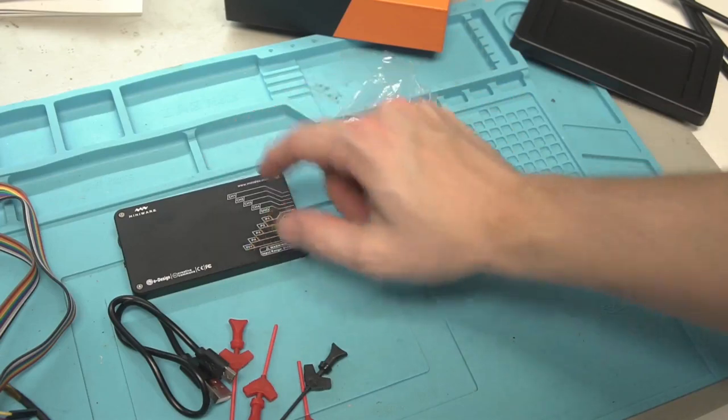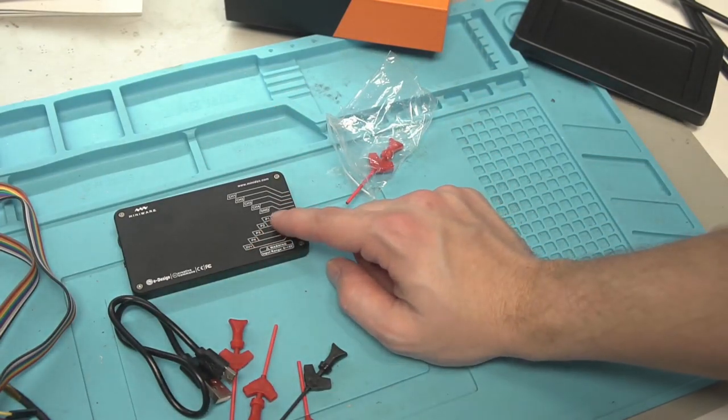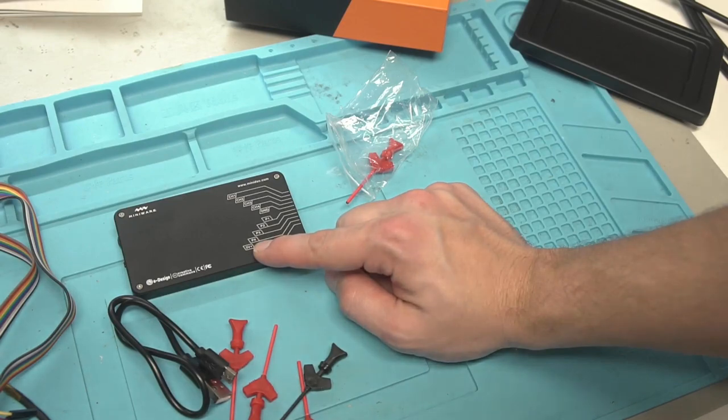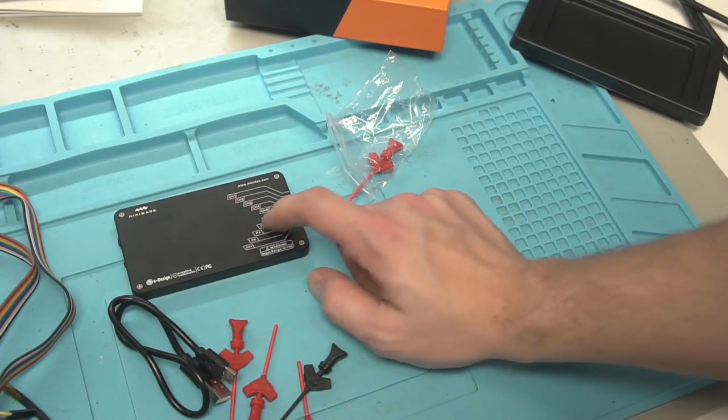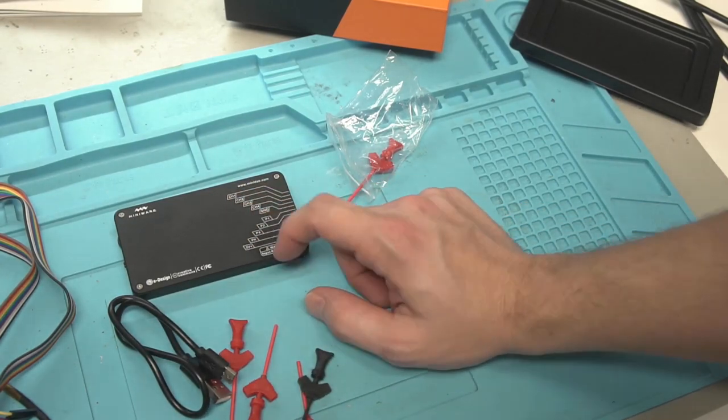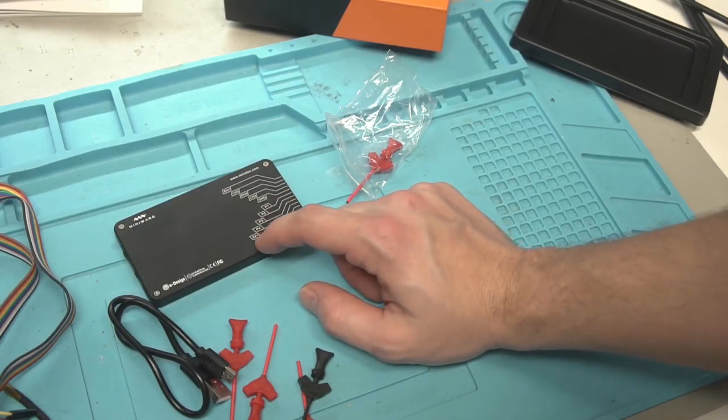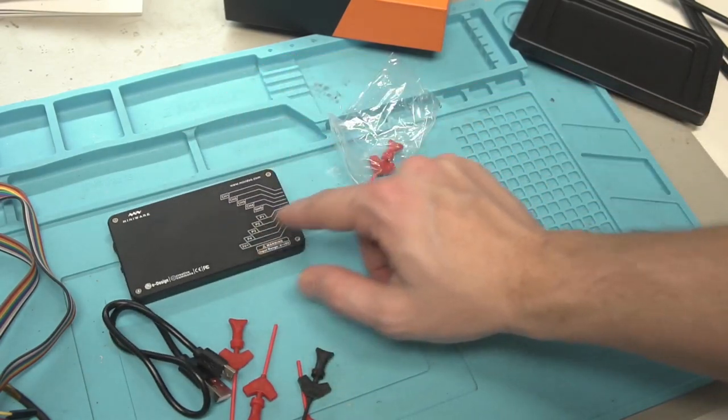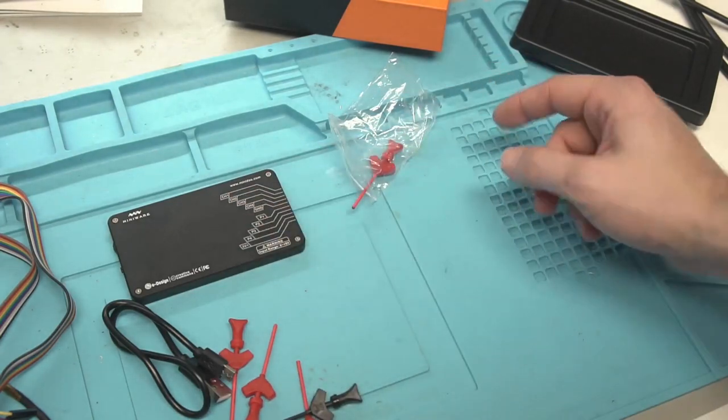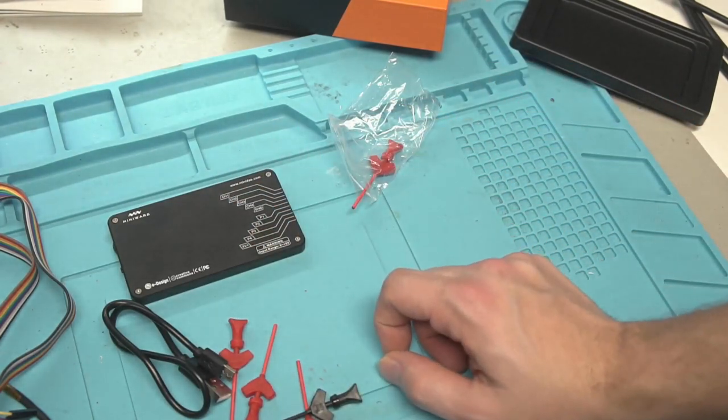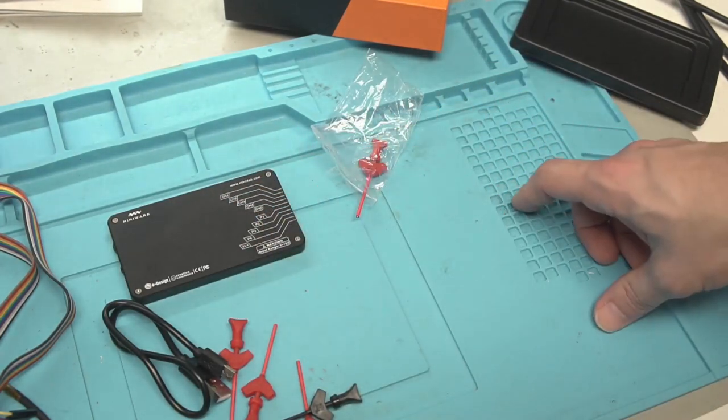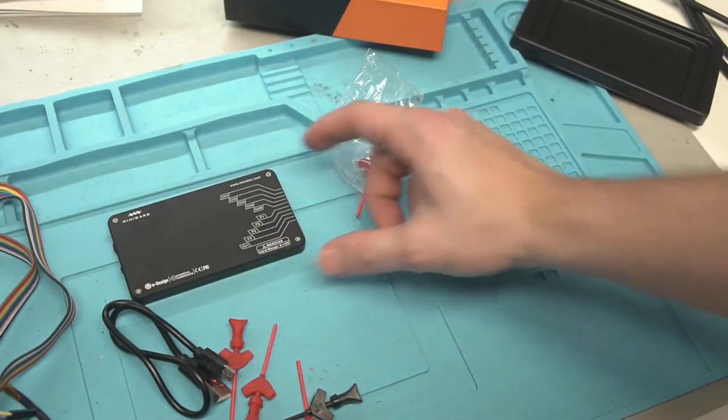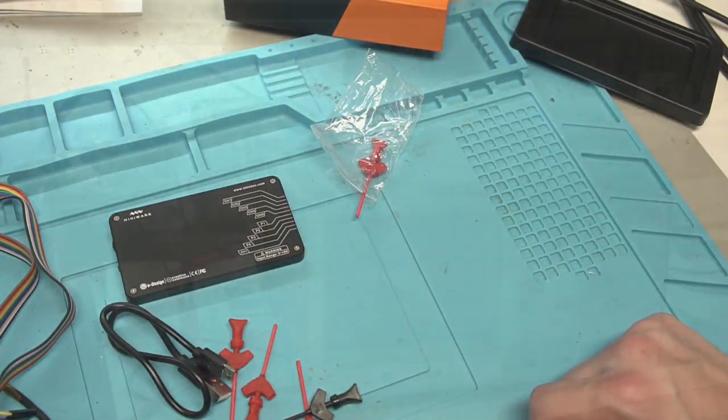So you may be asking yourself why does this logic analyzer have four programmable pins and then four channels. So yeah you only have four channels you can read from but you can also write back out. So if you wanted to program a little script where it's going to send some data so that way maybe you're trying to read an EEPROM and you want to send some data to the EEPROM and then receive it back and read it, you can do that with this.